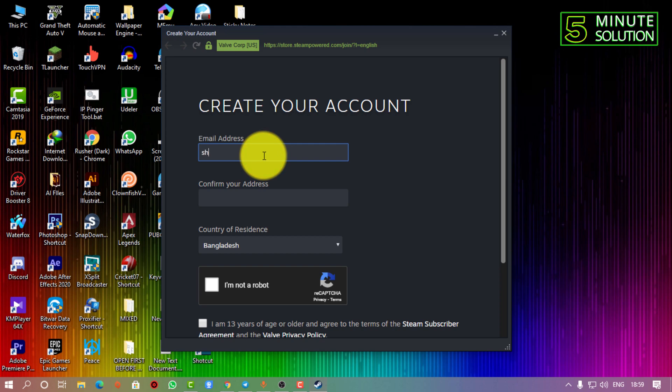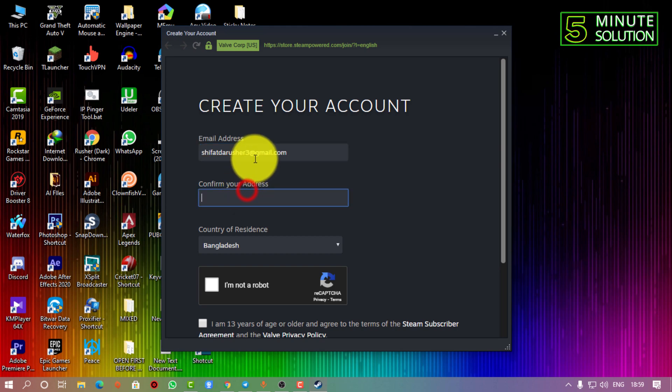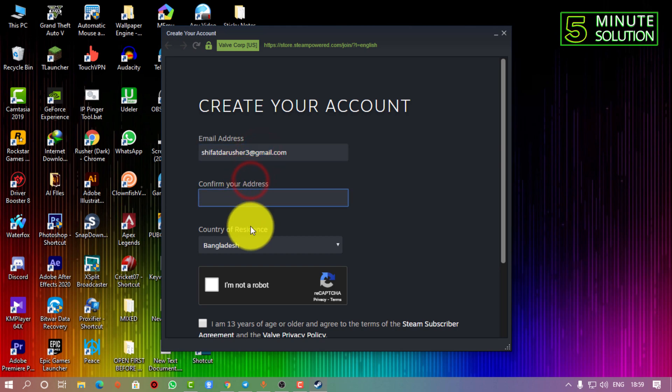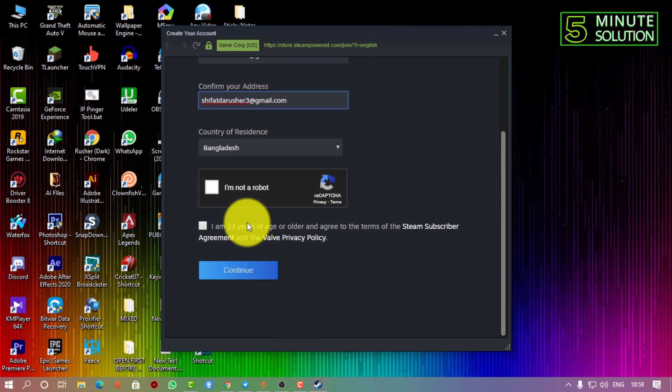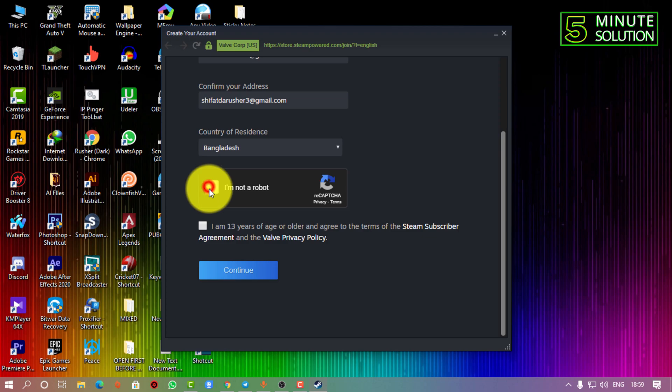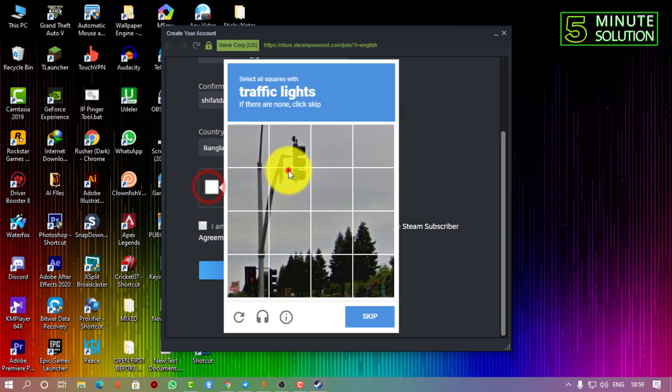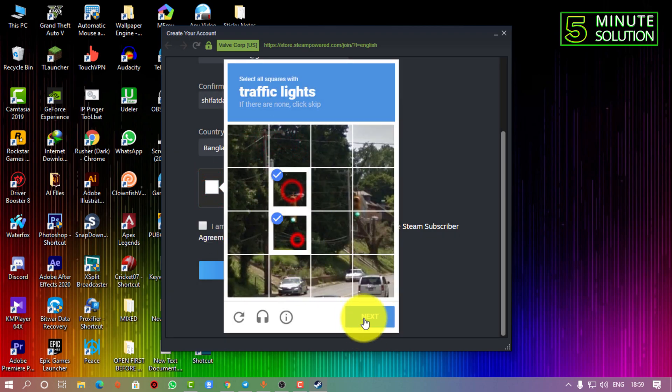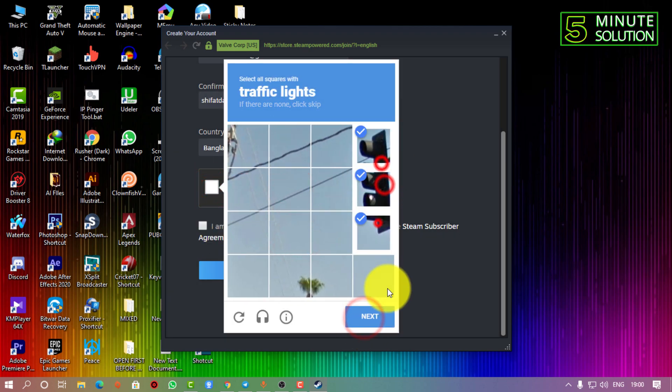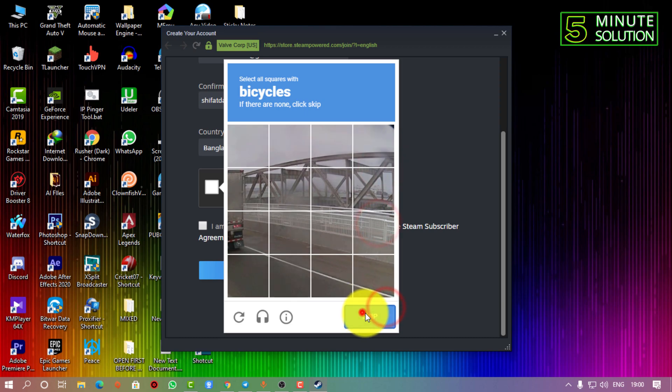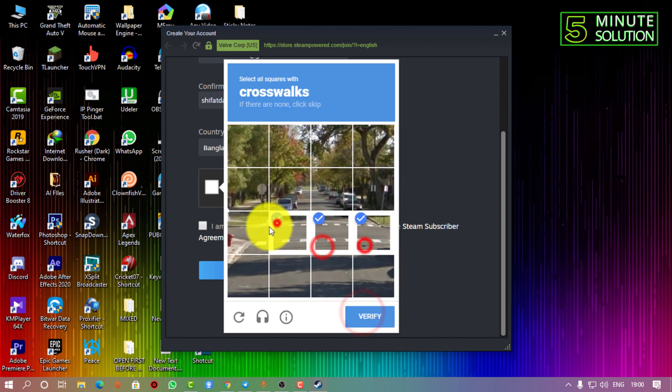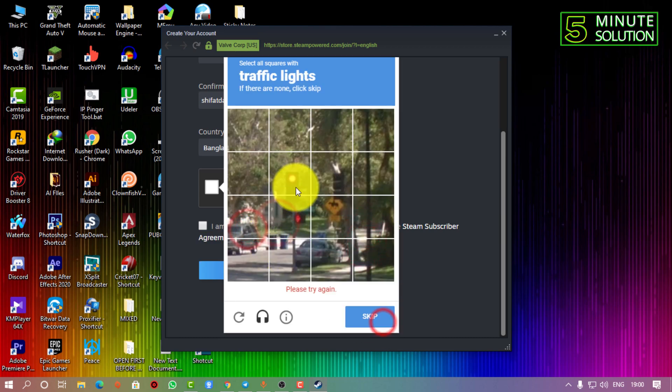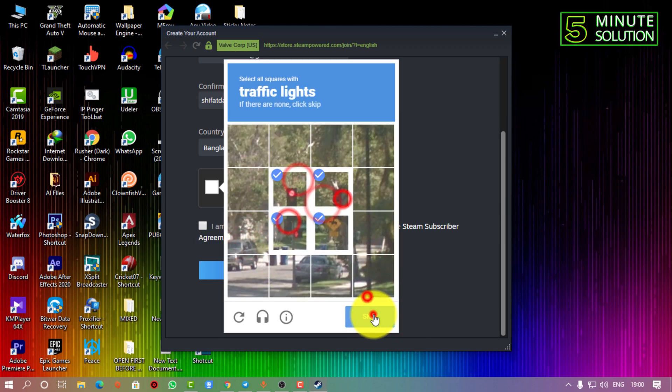You simply need to put your email in the first box, and in the second box you need to put the same email. Then you need to select the country, which I have already selected.